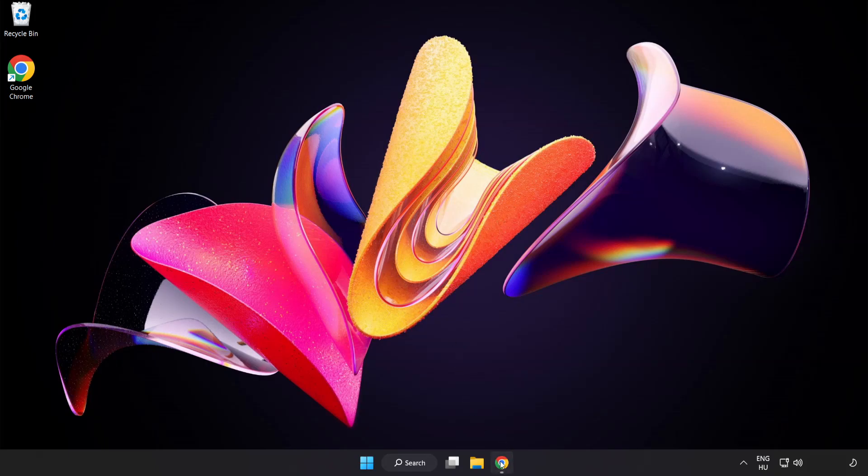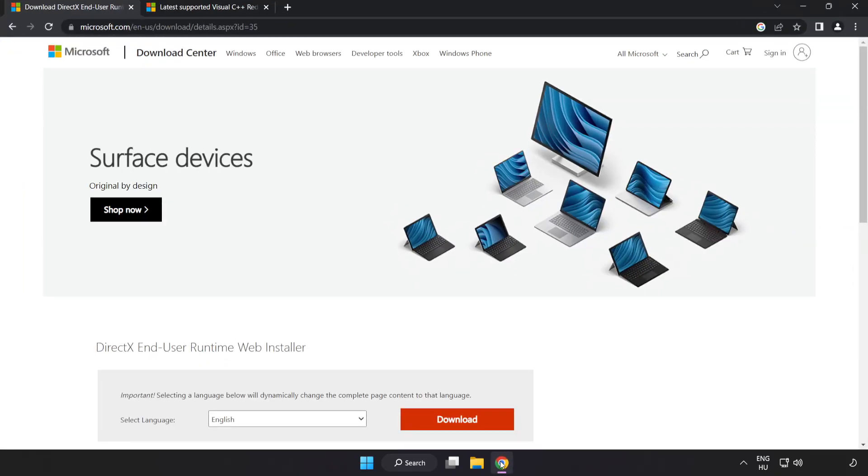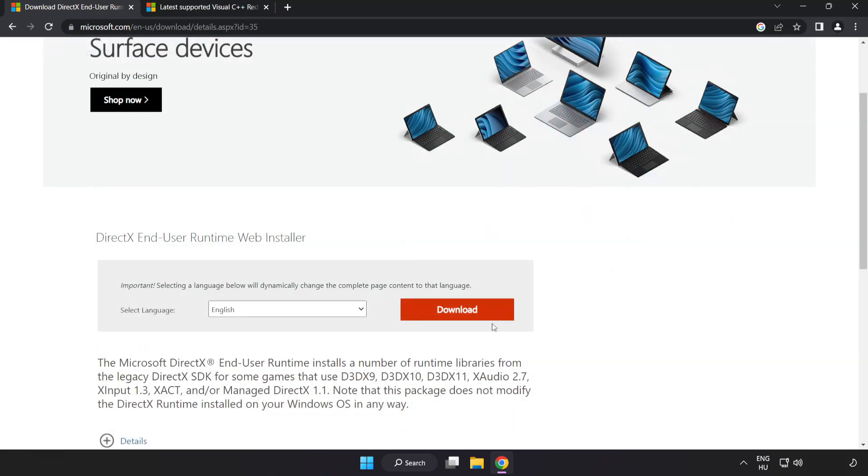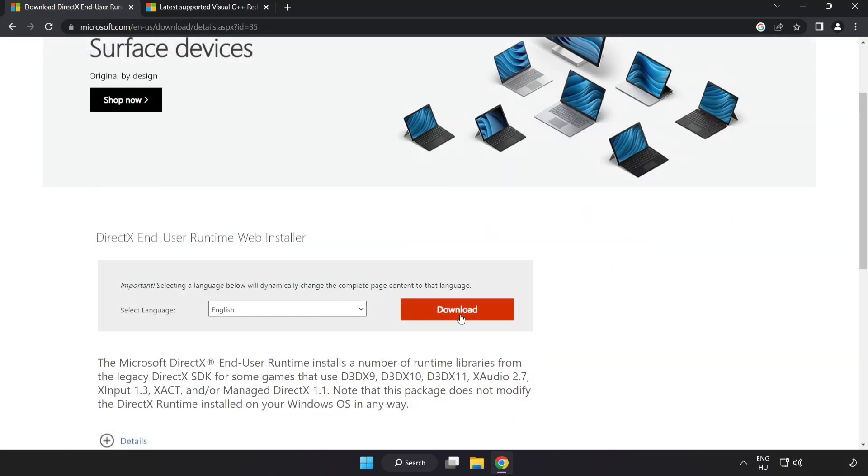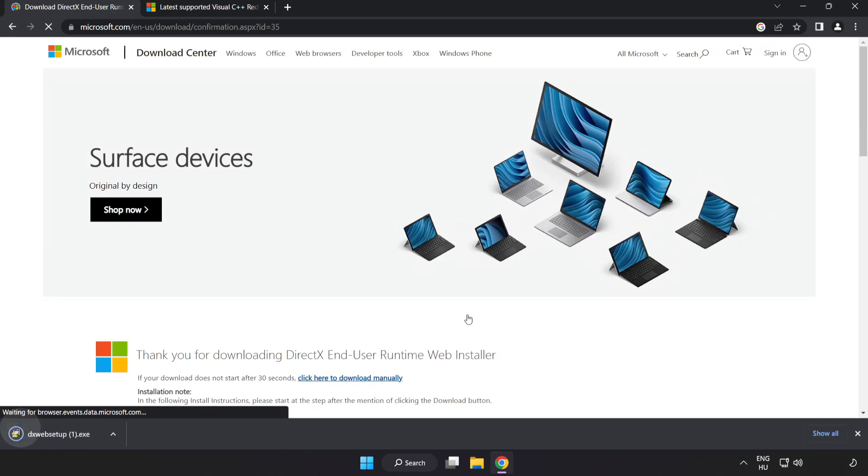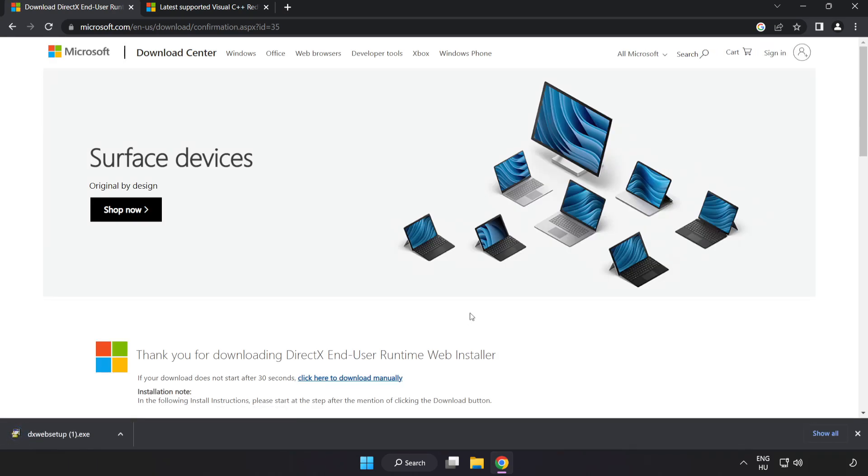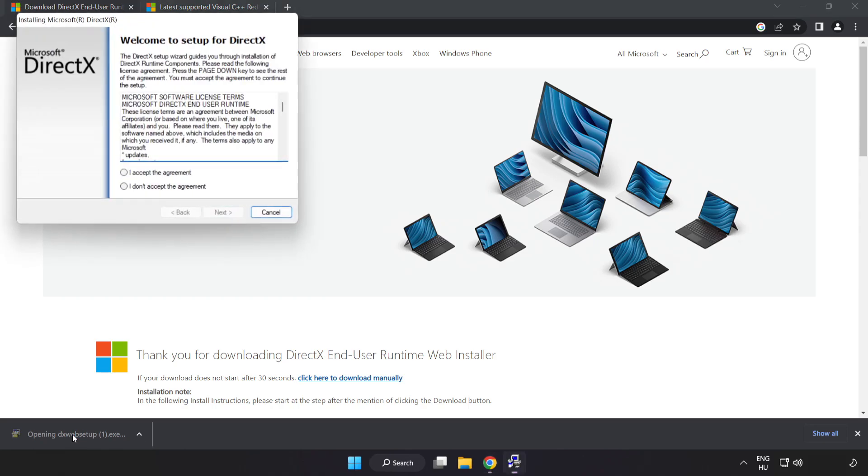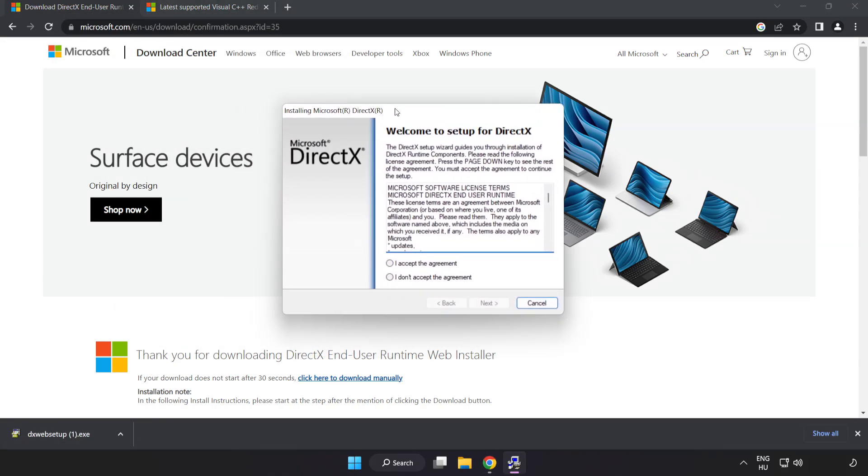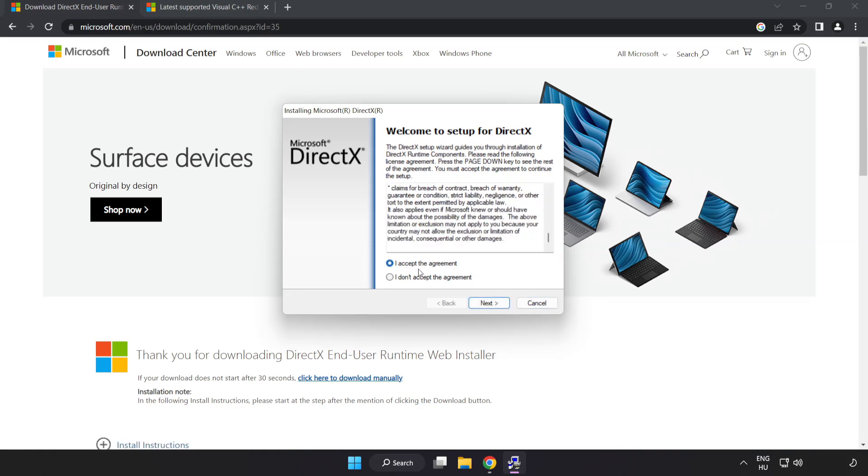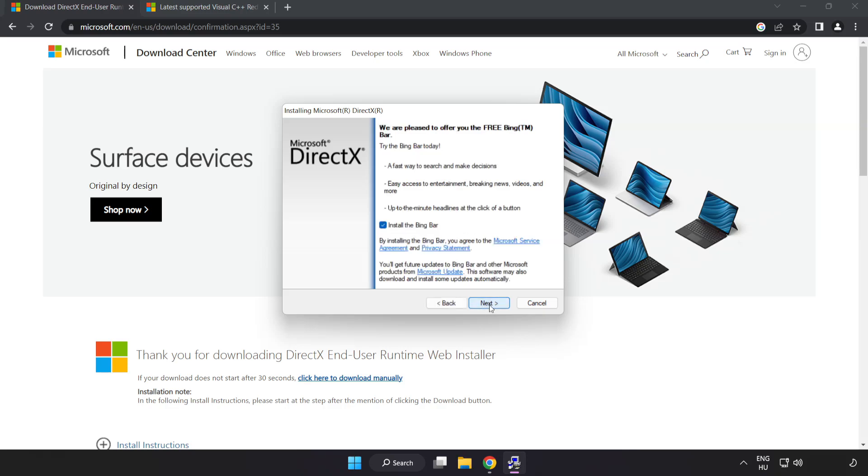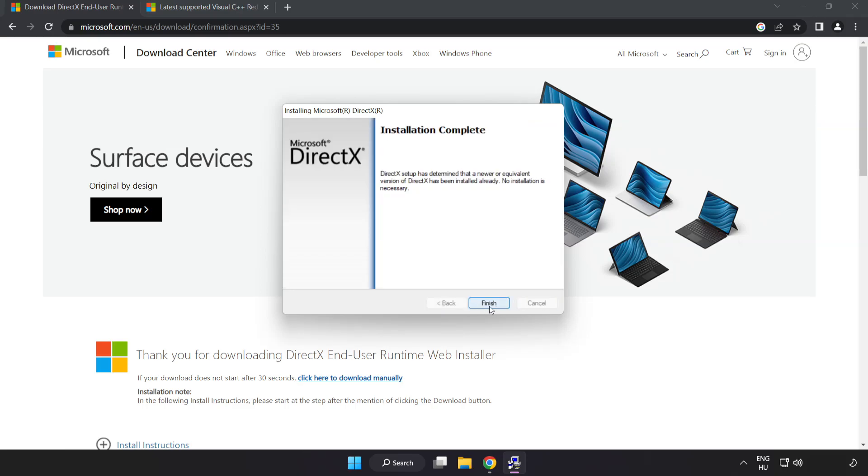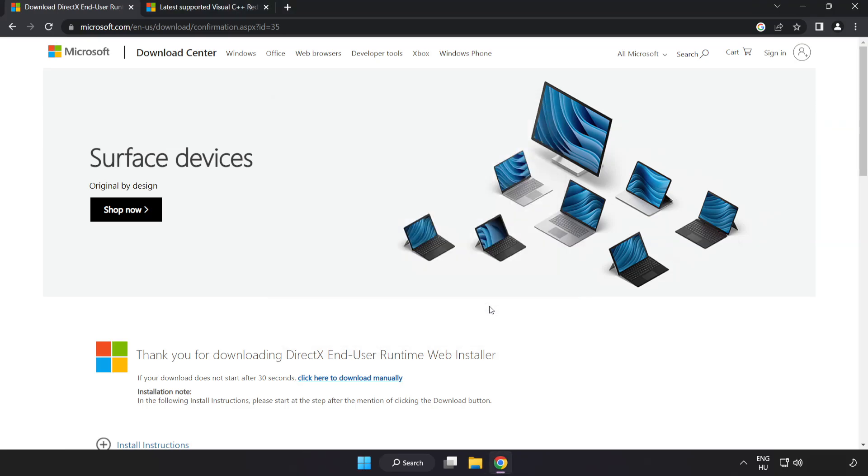Open internet browser. Go to the website, link in the description. Click download. Install downloaded file. Click I accept the agreement and click next. Click I accept the agreement and click next. Uncheck install the Bing bar and click next. Installation complete and click finish. Close DirectX website.